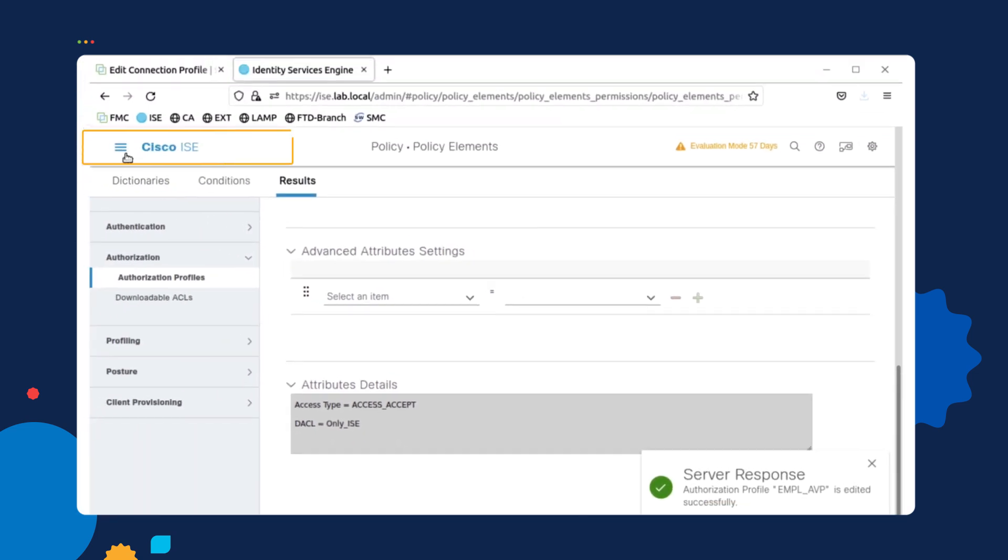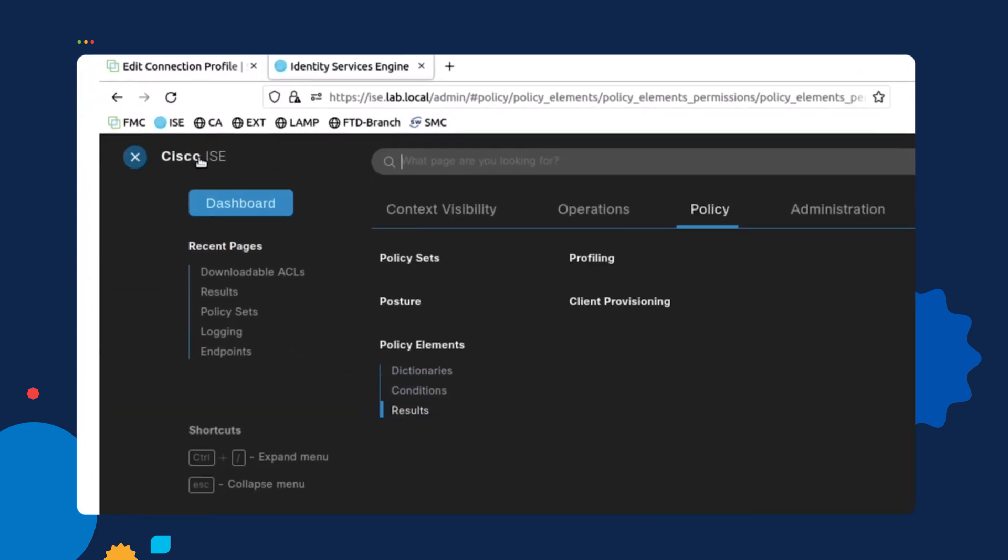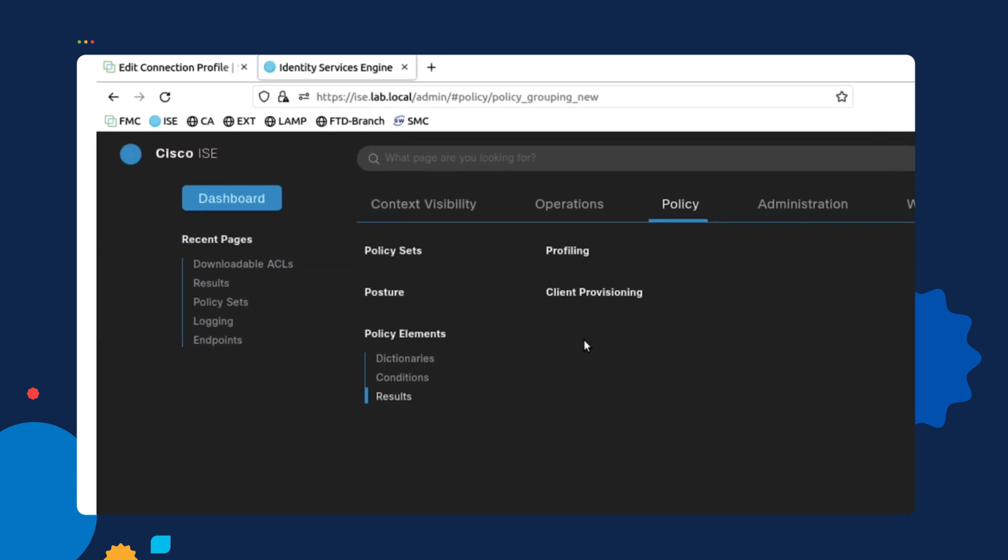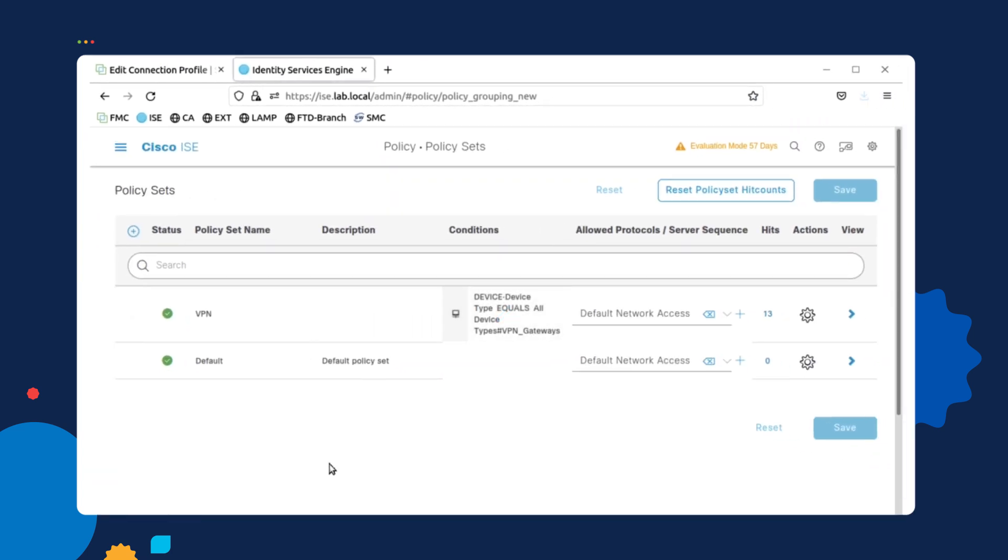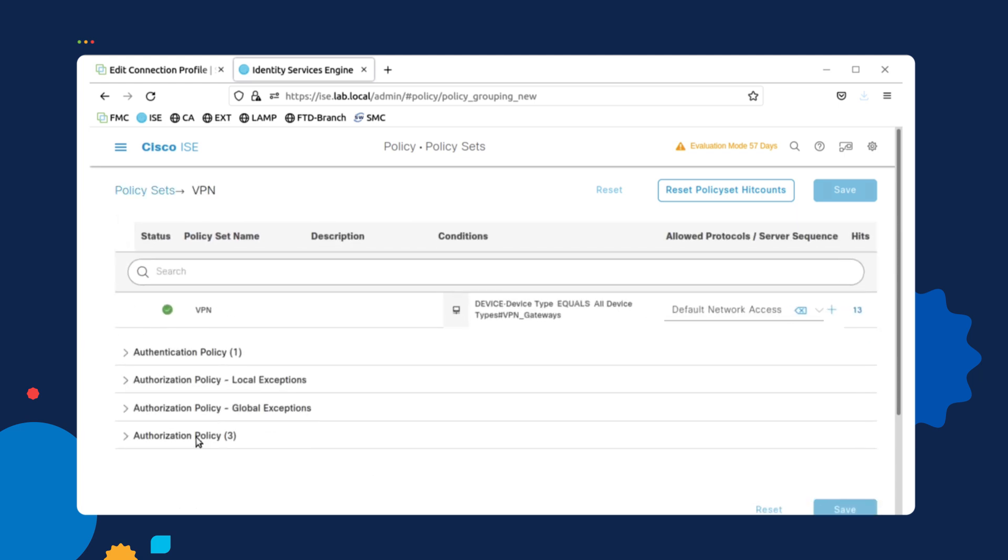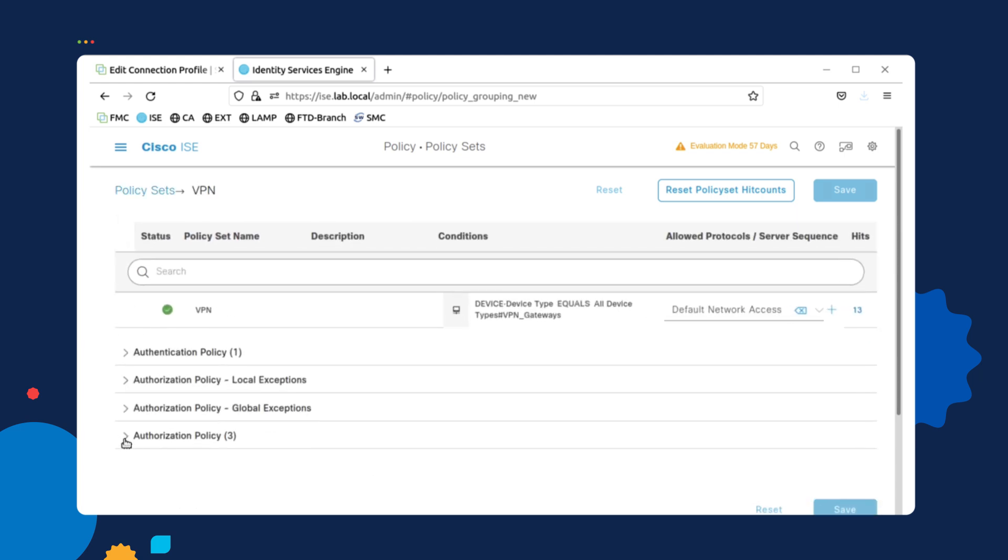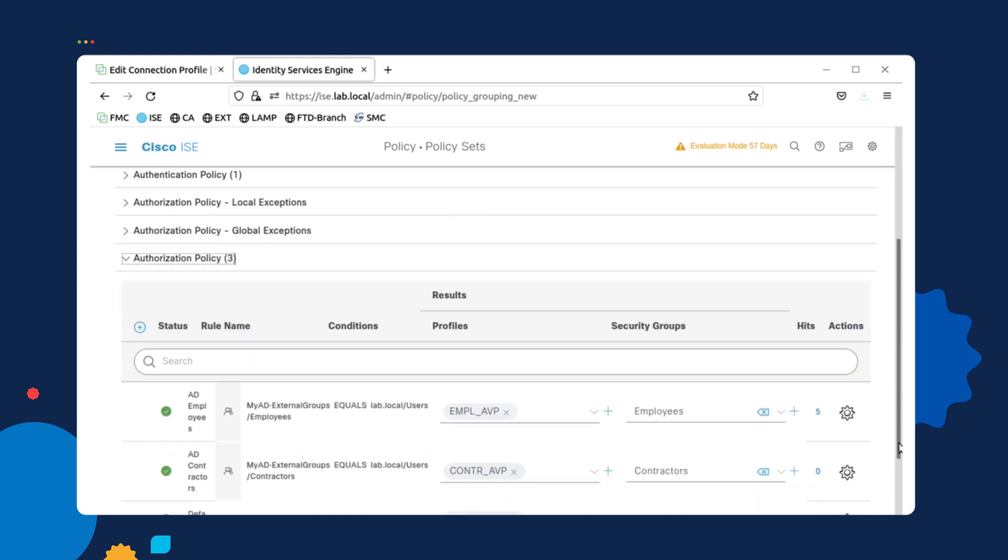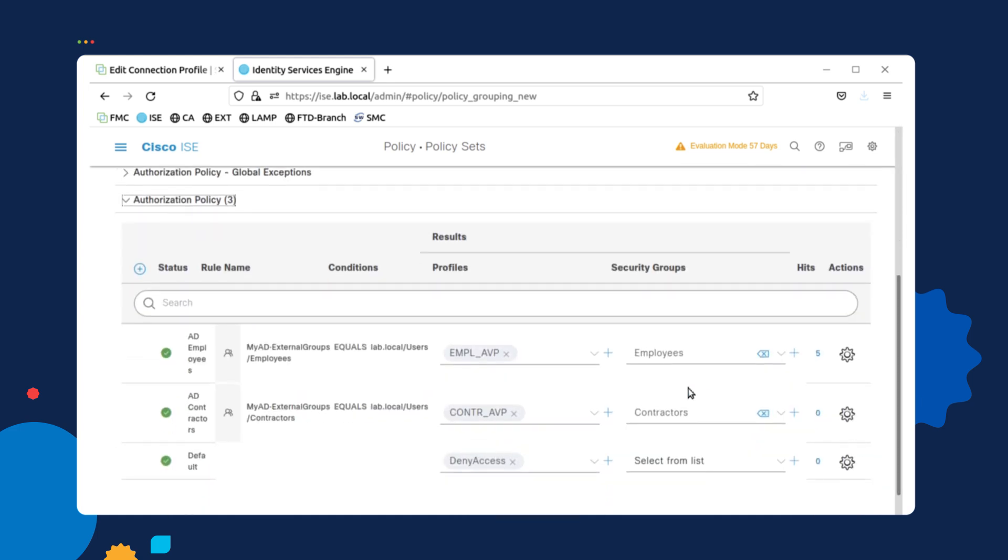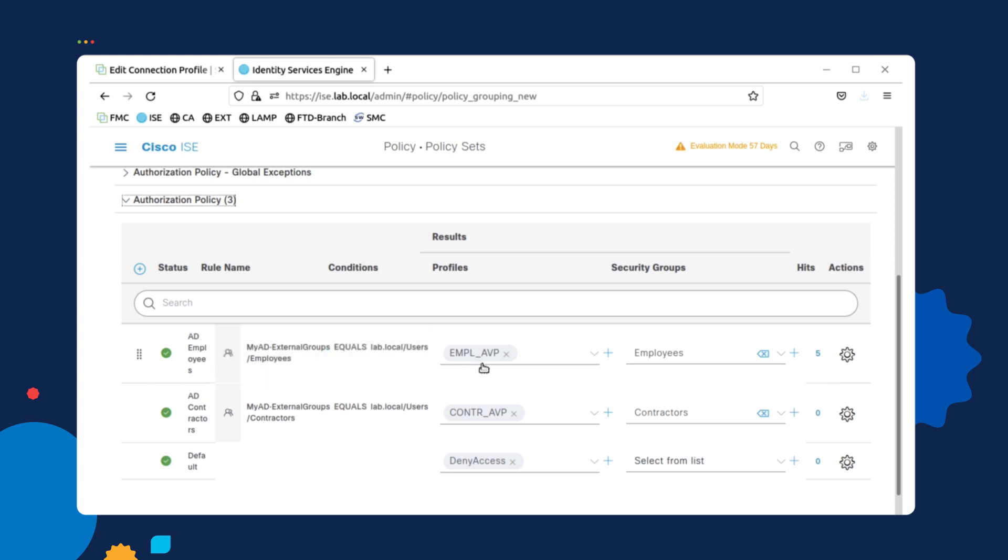If we go over to our policy and select policy set. As you can see, I do have a policy set for VPN. And if I go over to the greater than symbol and go to authorization policy, you will see that the first rule on the top, it's called AD employee. We'll go ahead and apply that particular authorization.